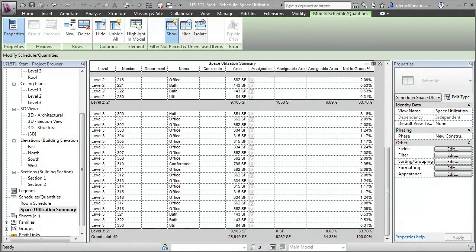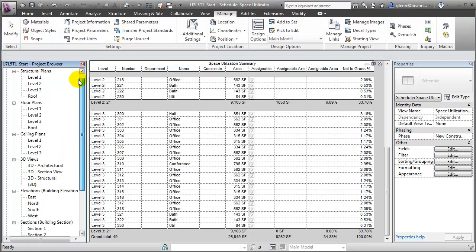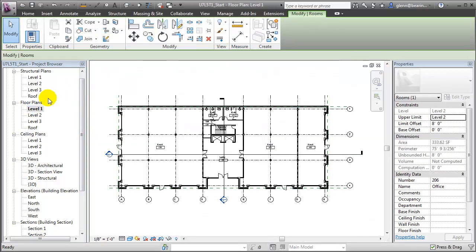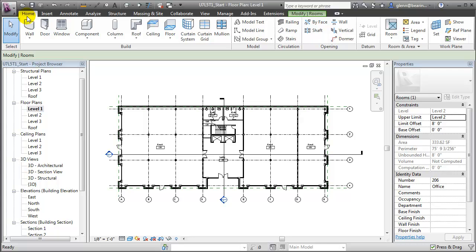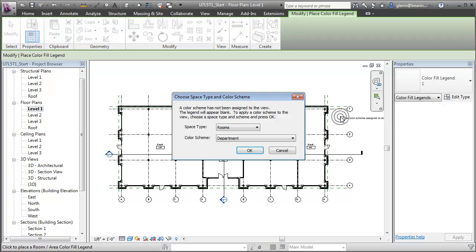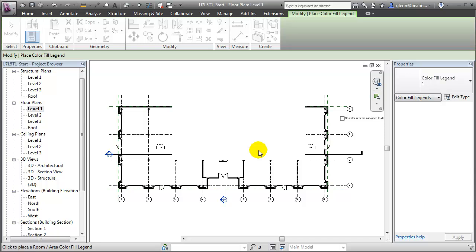We can also display the information about whether spaces are assignable graphically in our plan views. Let's open the first floor plan view and see how that works. Next, we can add color fill legends to our plan views to graphically portray information about the rooms that's stored in the building model. Let's switch to the Home tab, choose the legend, and place one next to our floor plan.